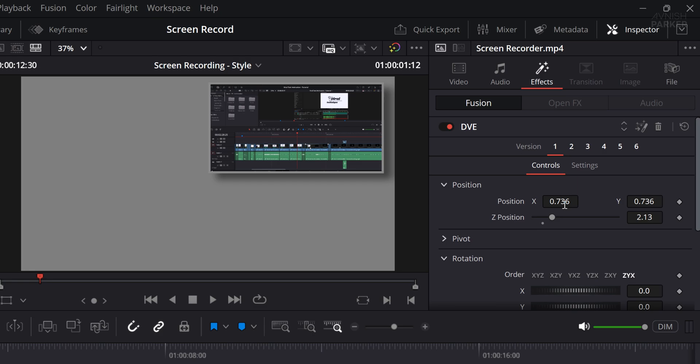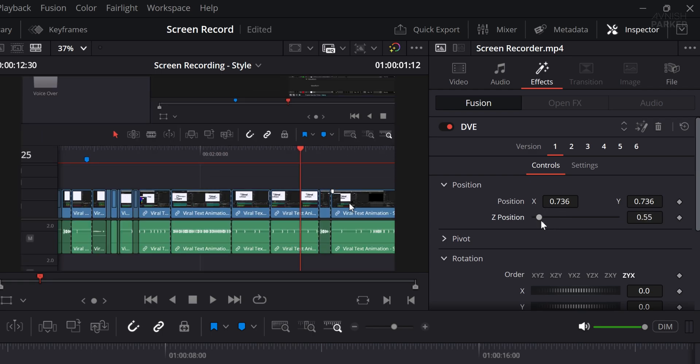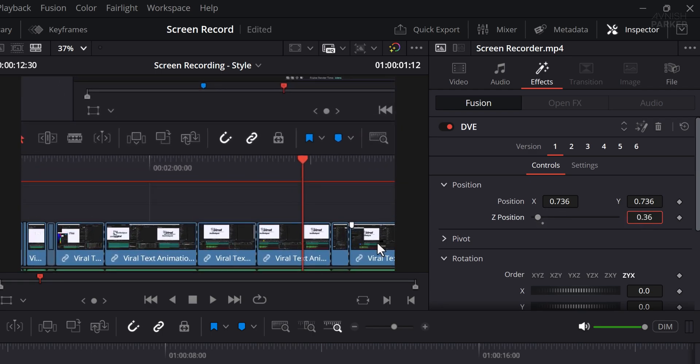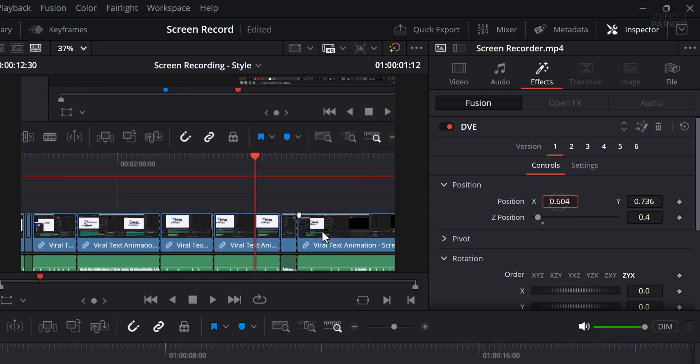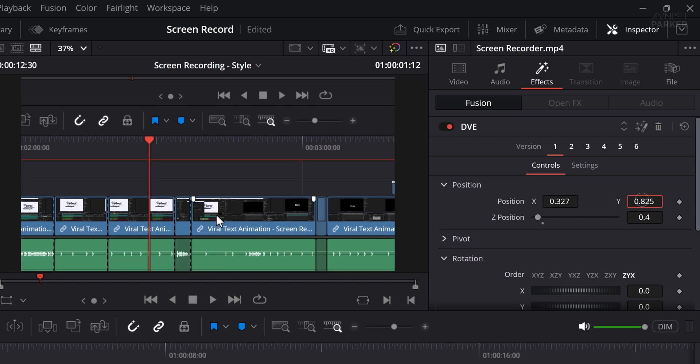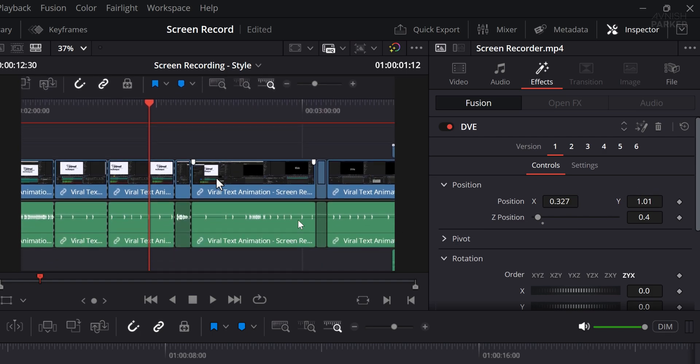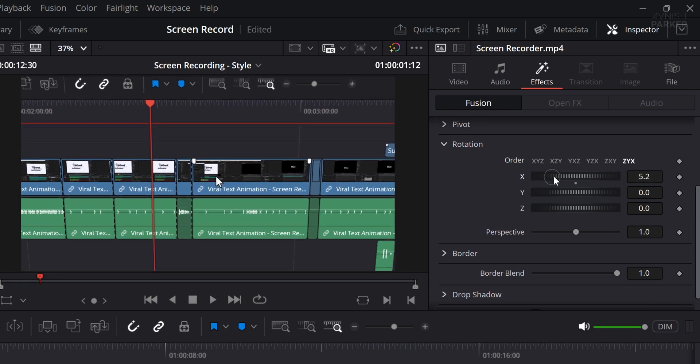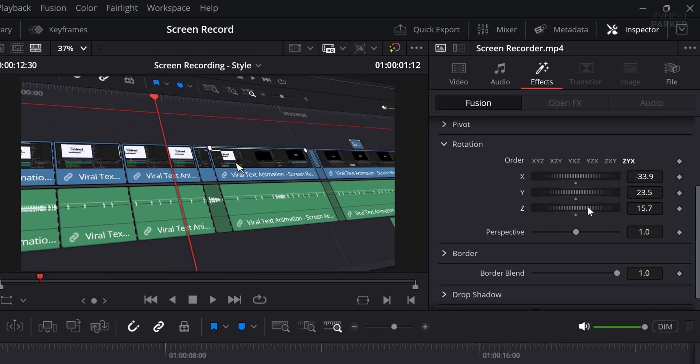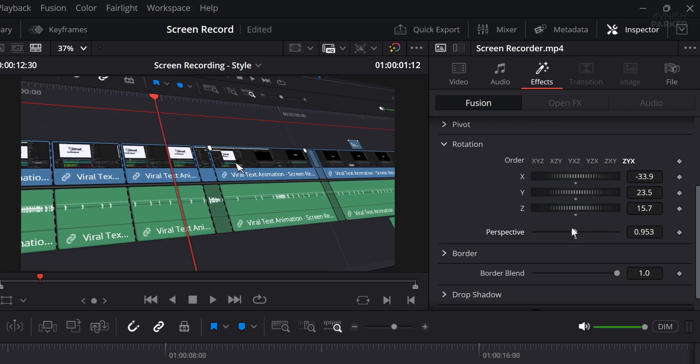Now, with the clip selected, go to the Inspector and scroll to the Z position setting. Change the value to around 0.4. Since the screen recording includes some motion, I am going to center the frame using this value. Then scroll further down in the Inspector and adjust the rotation values to give the clip a stylish tilt. You can also experiment with the perspective controls for a different feel that matches your design taste.